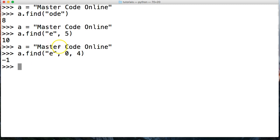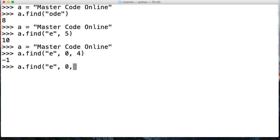Now, if we want it all of e for real, we do a.find e and then zero and then comma five and we'll get it there at the fourth index position.